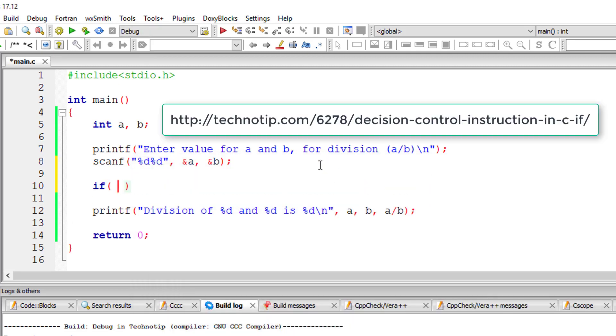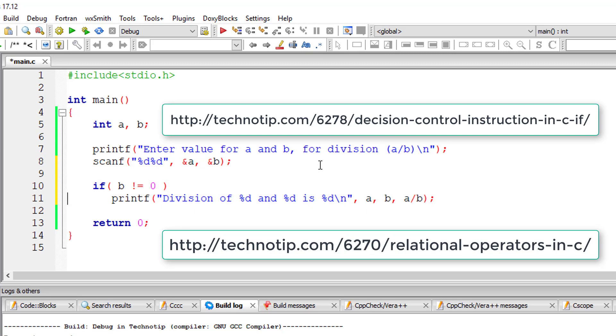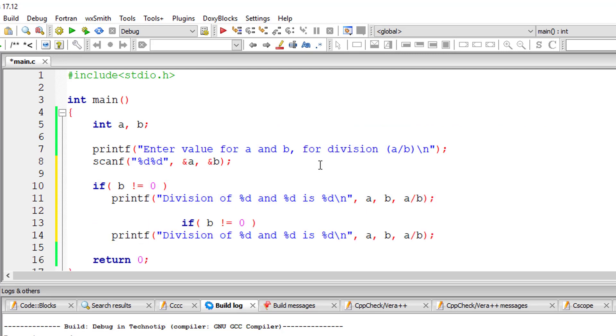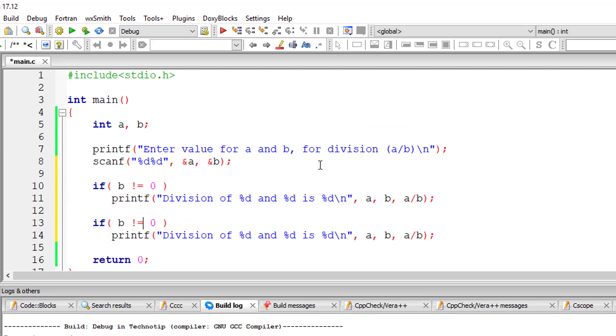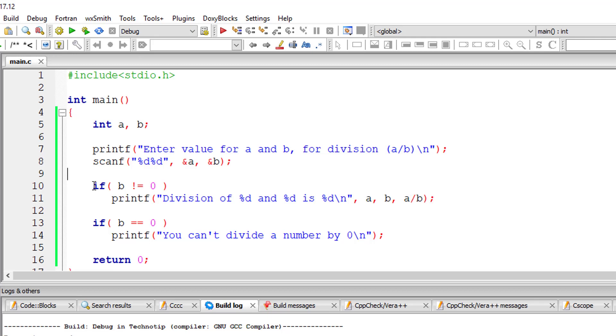So I'll be using decision control instruction that is if and relational operator that is inequality operator. Whenever B is not equal to 0 I'll make the division. But when the user enters 0, that is B equals, double equals means I'm checking if the value of B is 0, I'll output some message that you can't divide a number by 0.